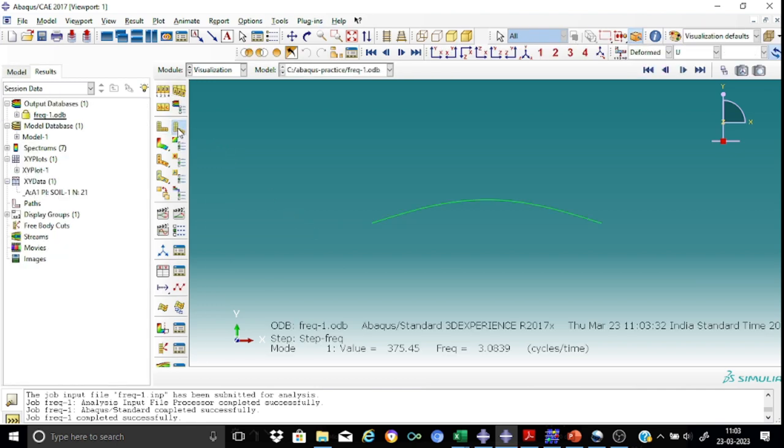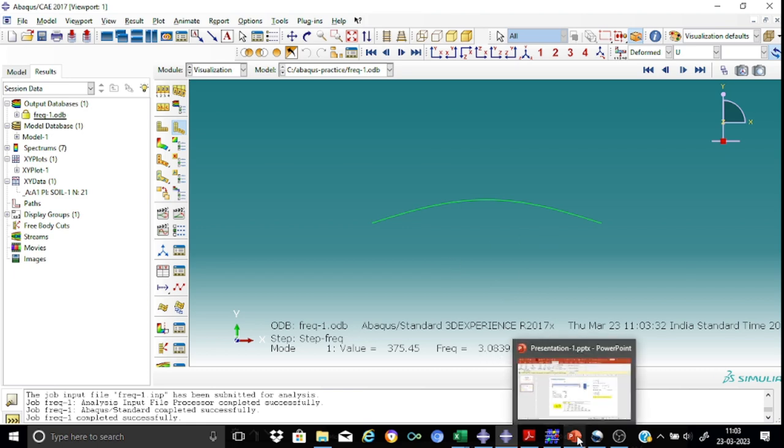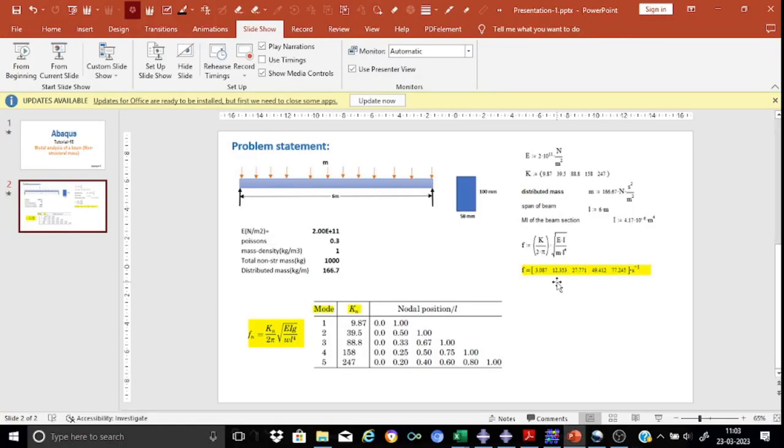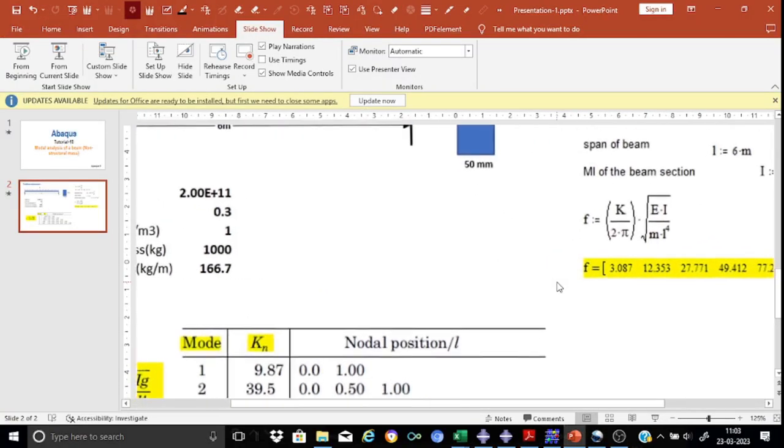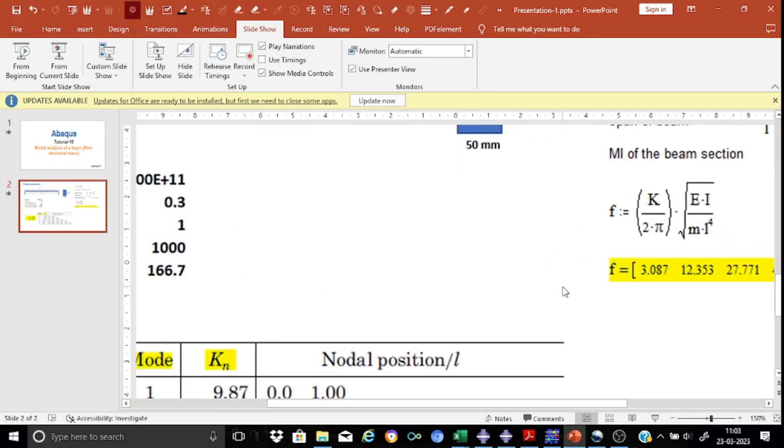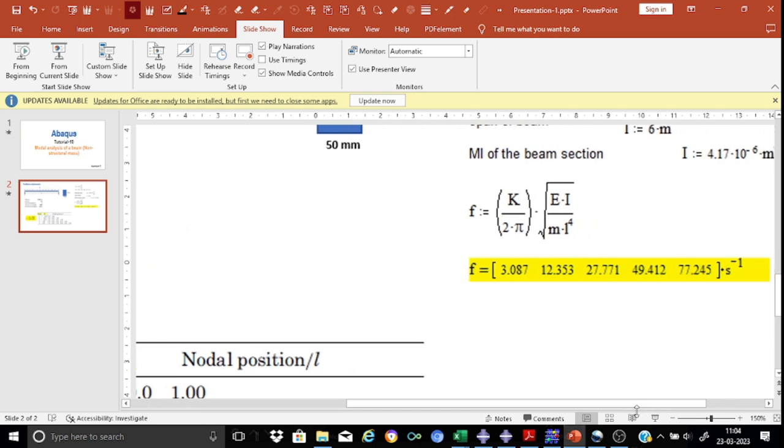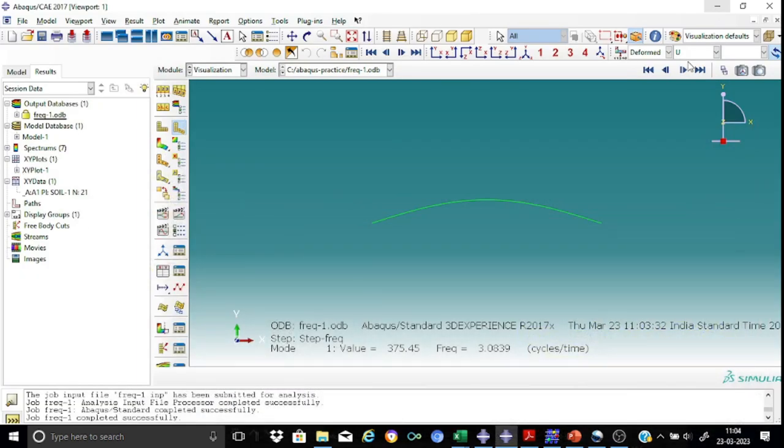So yes, this is the first mode. And you can see that the frequency that we have is 3.08. Let me just zoom this. Yes, this is 3.08. This is okay. Acceptable. There is no problem. 3.03.